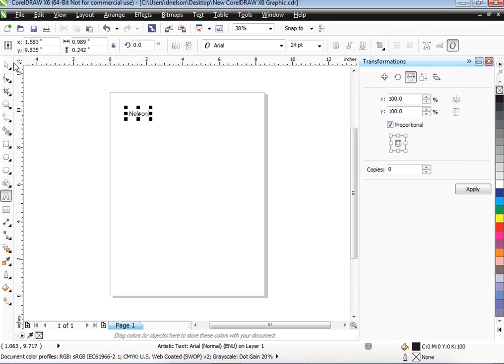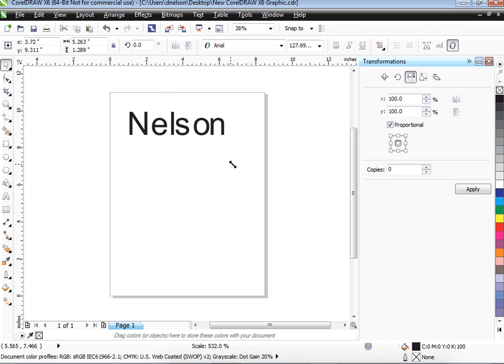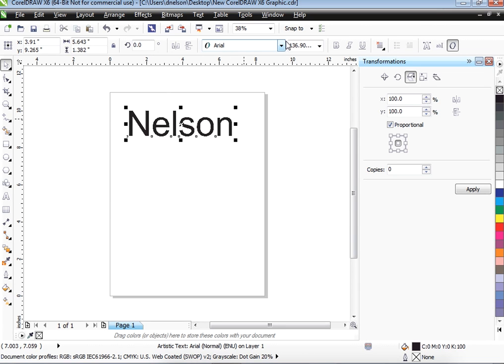Now if we click on the Pick tool, we're able to manipulate that to any size that we want and any font that we want. You can pull down the font and change the font without a problem.